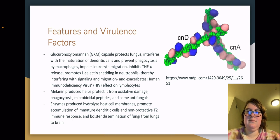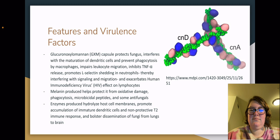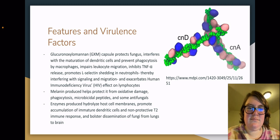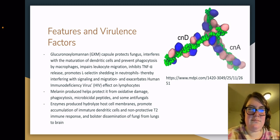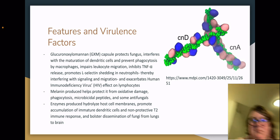One of the main virulence factors of the fungus is its capsule. The capsule is made of a protein called glucuronoxylomannan, or GXM for short, seen in the upper right hand corner of the screen. This protects the fungus, interferes with the maturation of dendritic cells, prevents phagocytosis by macrophages, impairs leukocyte migration, inhibits TNF-alpha release, promotes L-selectin shedding in neutrophils, which in turn interferes with signaling and migration, and exacerbates the effect of the human immunodeficiency virus' effect on lymphocytes.